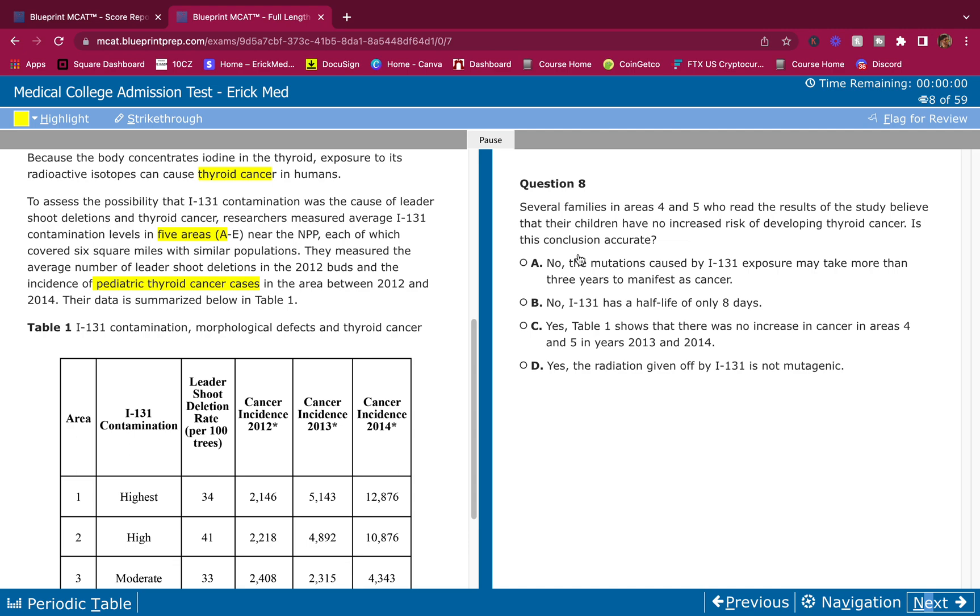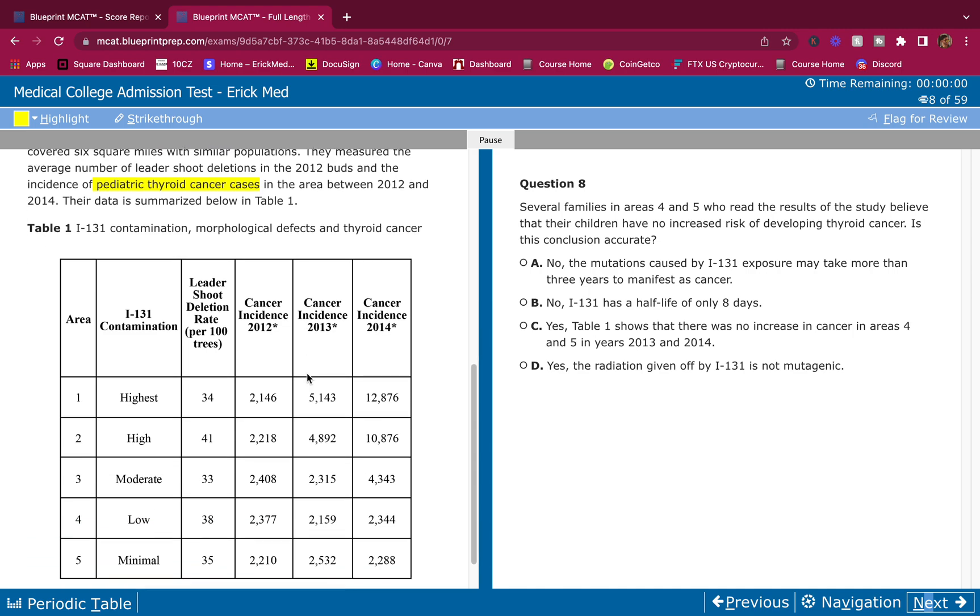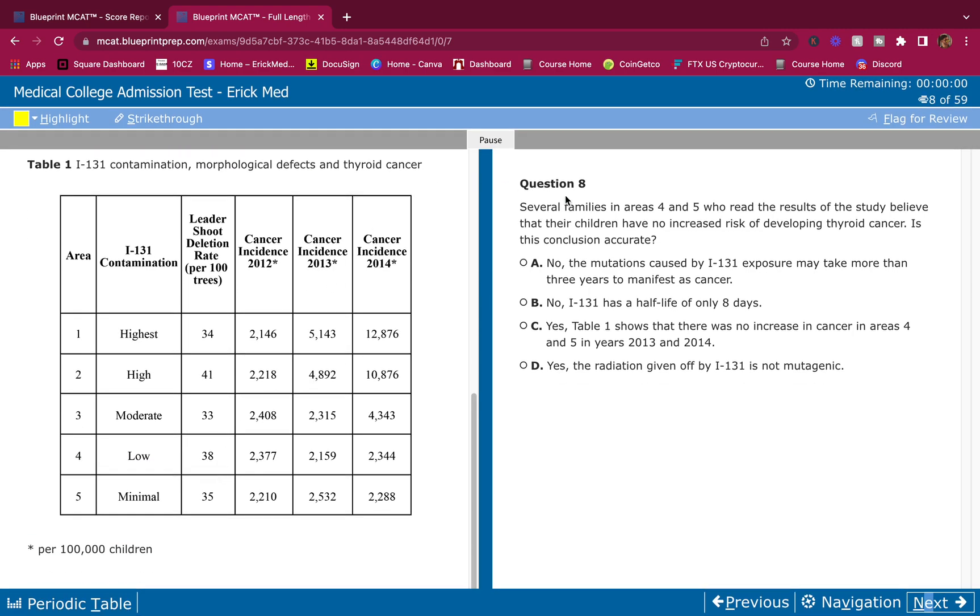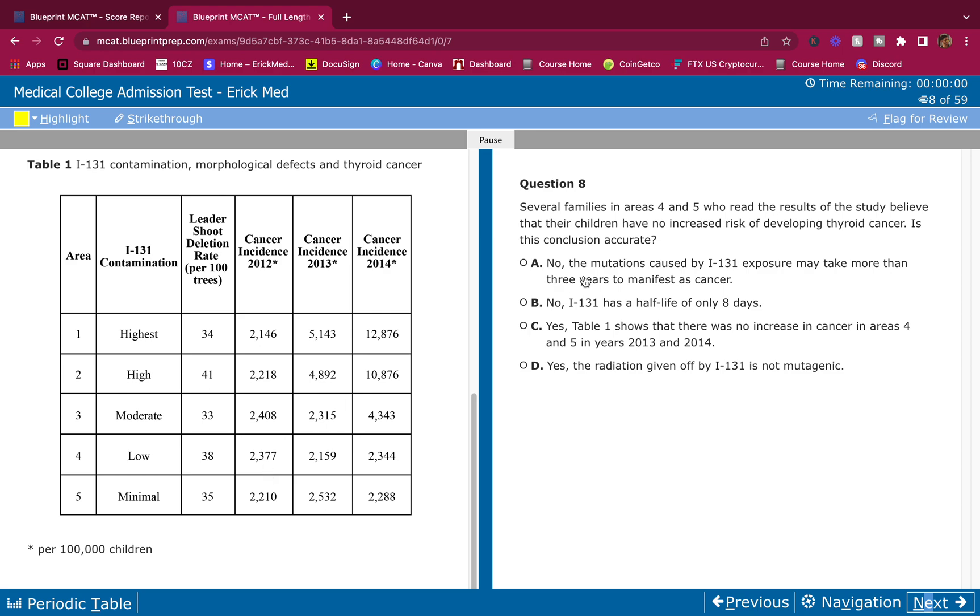Several families in areas four and five who read the results of the study believe that their children have no increased risk of developing thyroid cancer. Is this conclusion accurate? Four and five. Let's see what happens here. In one, you do have more cancer. Two, when you have a high contamination, you do have more cancer. Three, when you have moderate, you do have more cancer. Four, you don't really have that many incidence of cancers over the years. This one, you also don't have that many more incidents of cancer over the few years here.